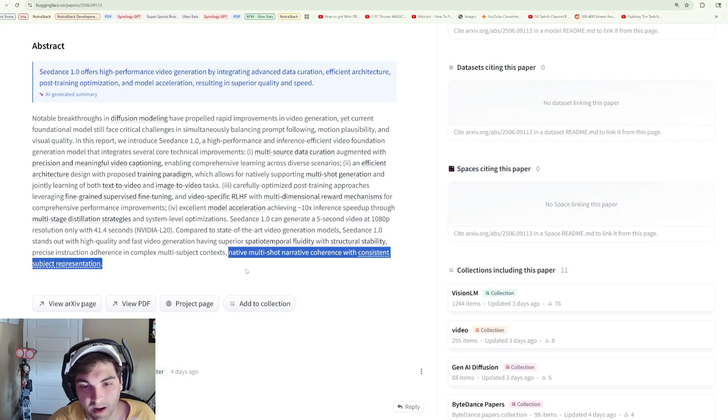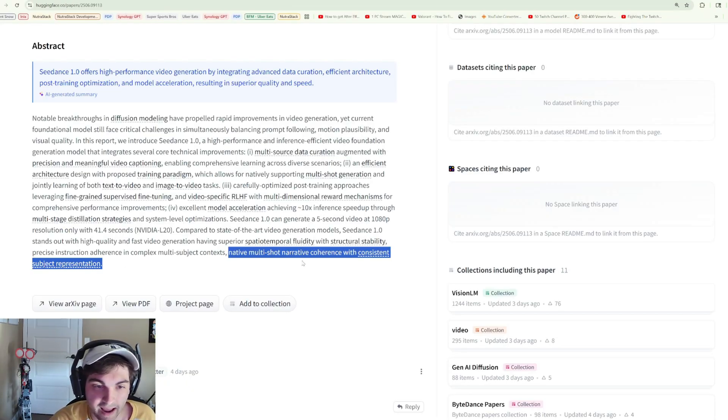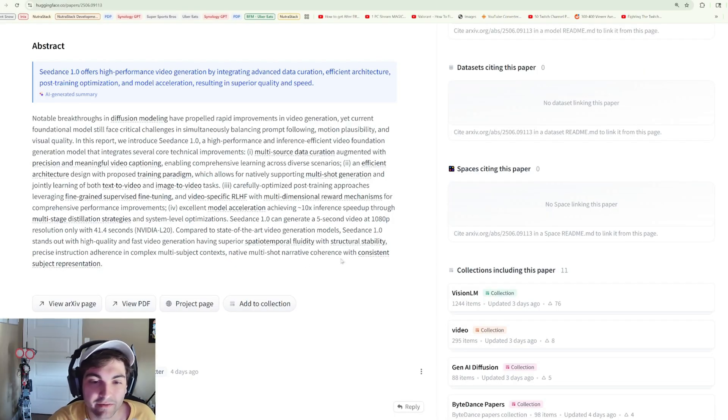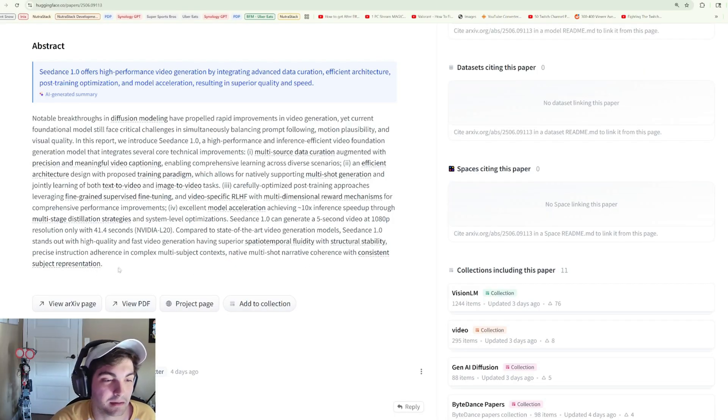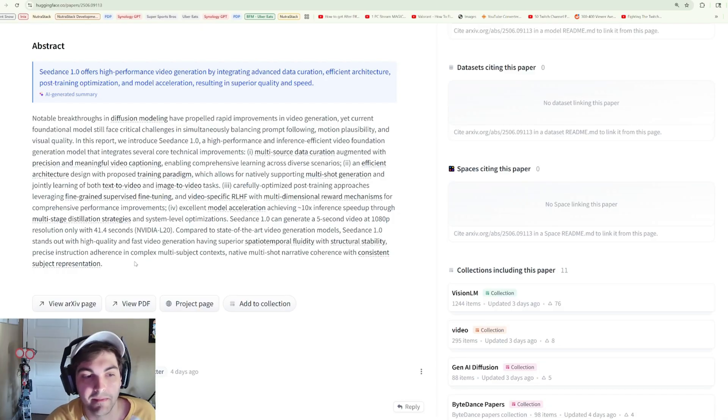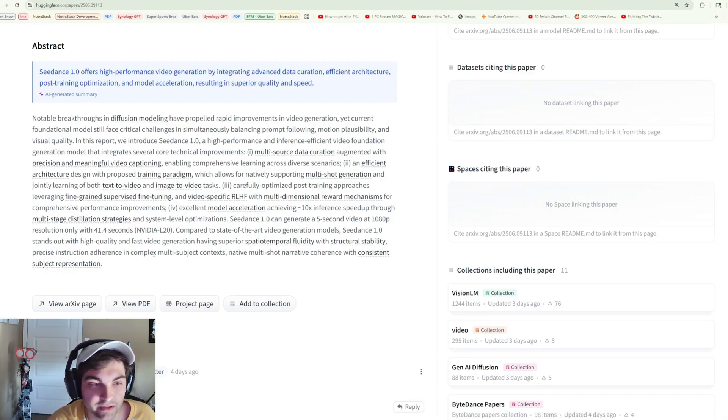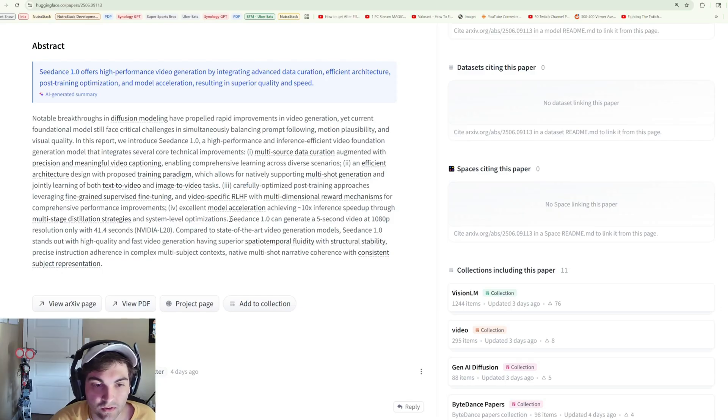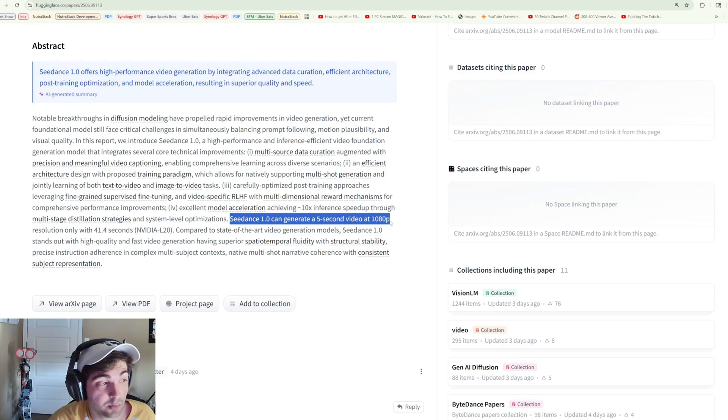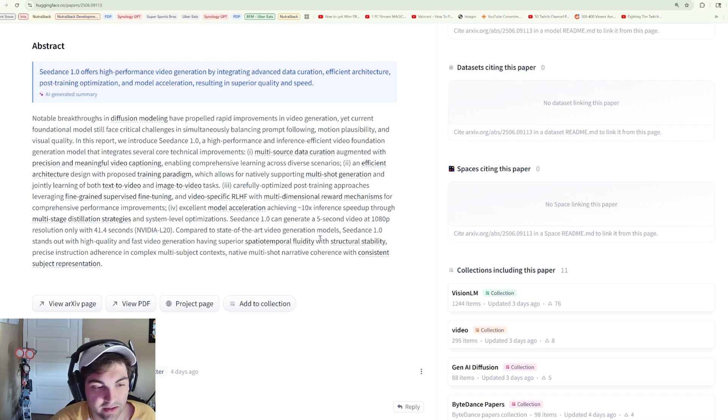The Hugging Face page for the model also boasts that they have native multi-shot narrative coherence with consistent subject representation, essentially claiming consistent characters can be maintained throughout video generation. And it looks like with 48 gigs, that's going to get you a five second video at 1080p, which is pretty good.